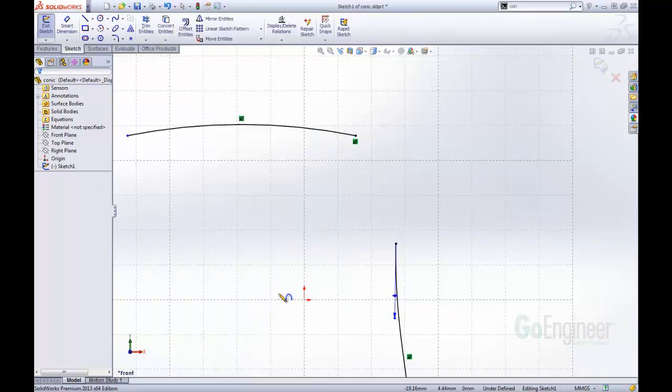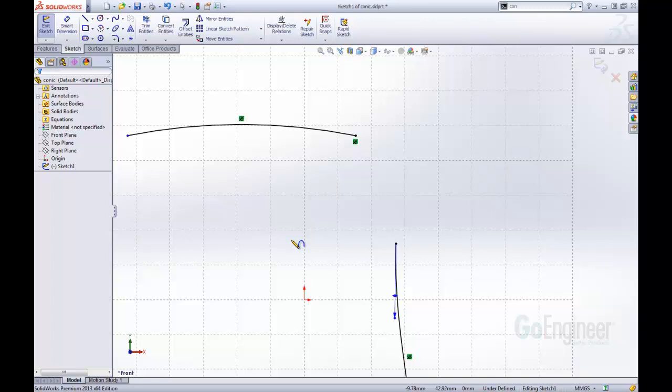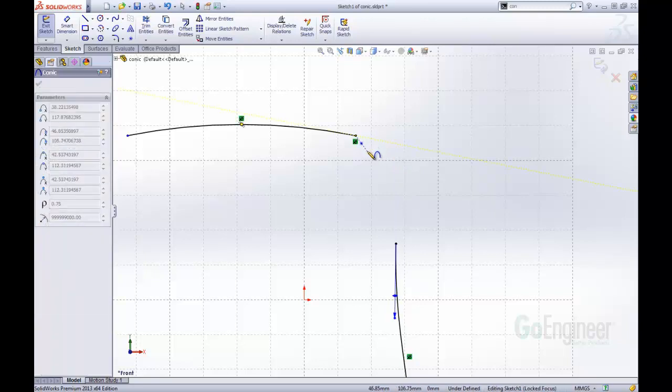I'm going to activate that. Here you can see I already have a predefined sketch with an arc and a spline. I'm going to create a conic curve that just goes from this line down to this line. That defines my endpoints of my conic curve.